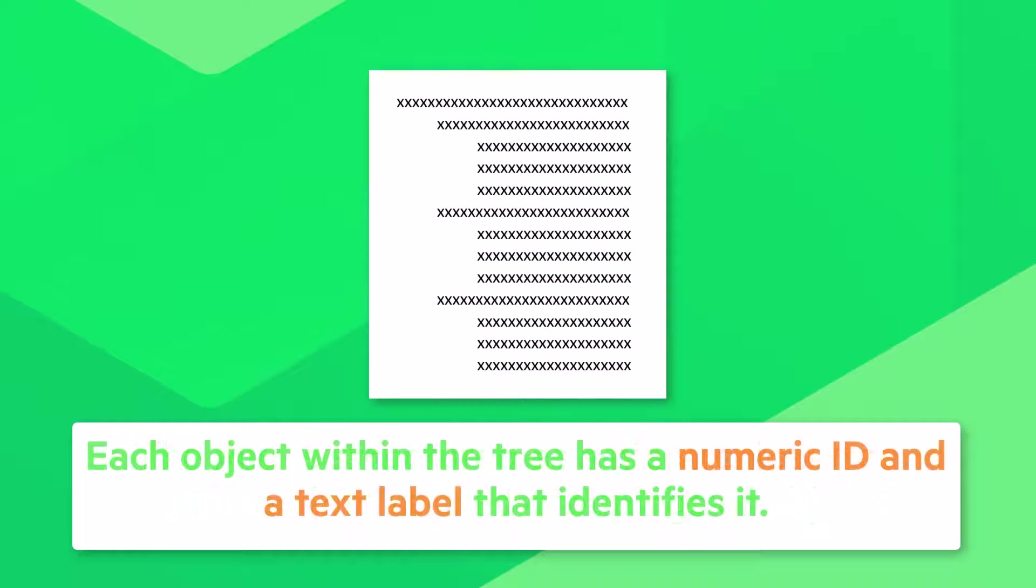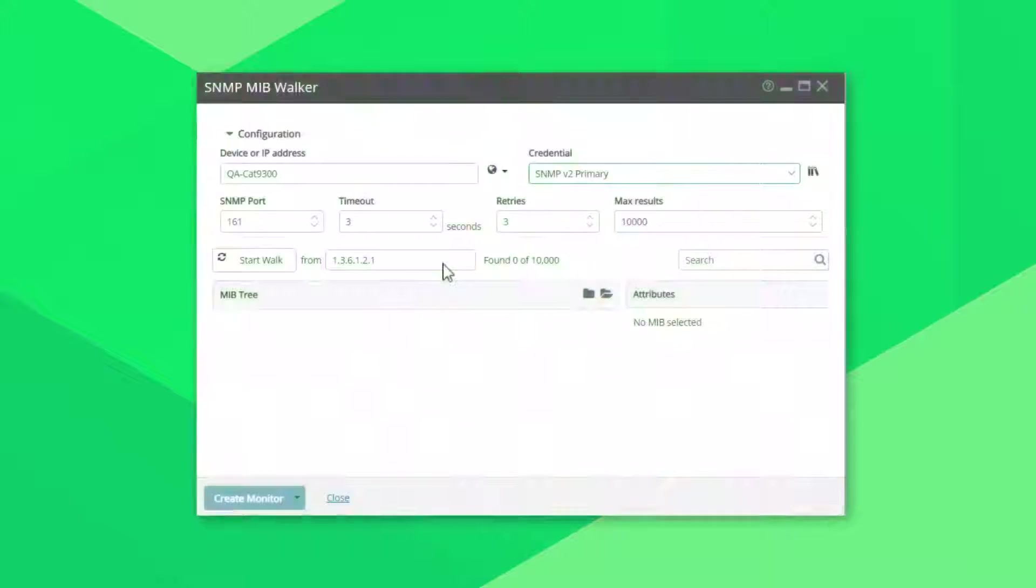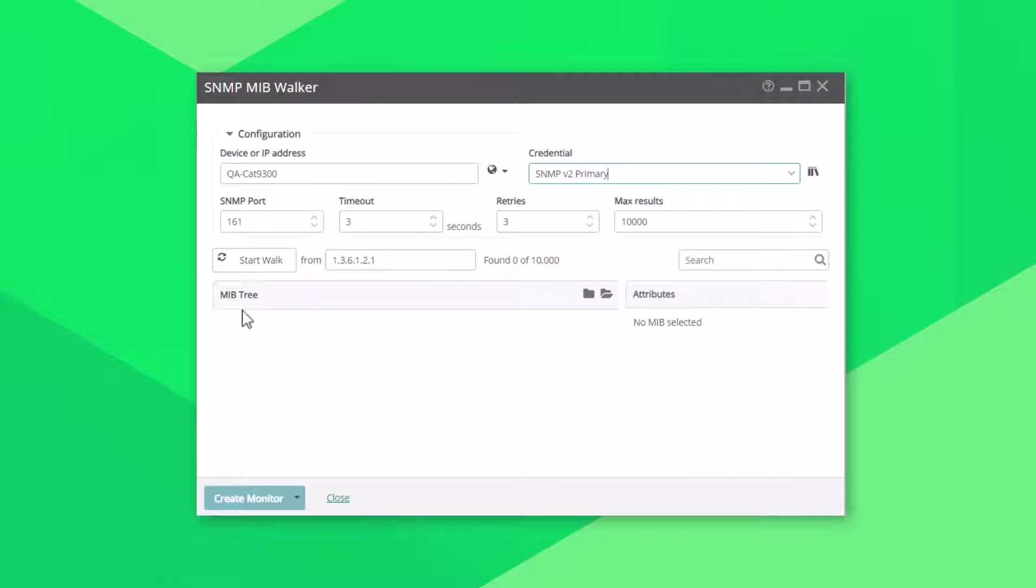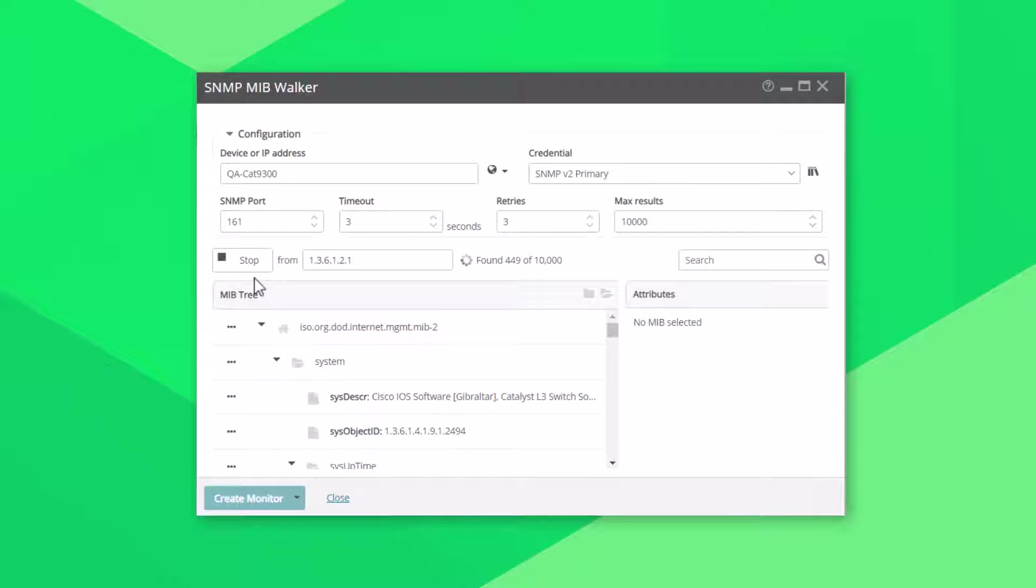Each object within the tree has a numeric ID and a text label that identifies it. The SNMP MIB walker is a tool you can use to explore this hierarchy of SNMP objects that a device supports.